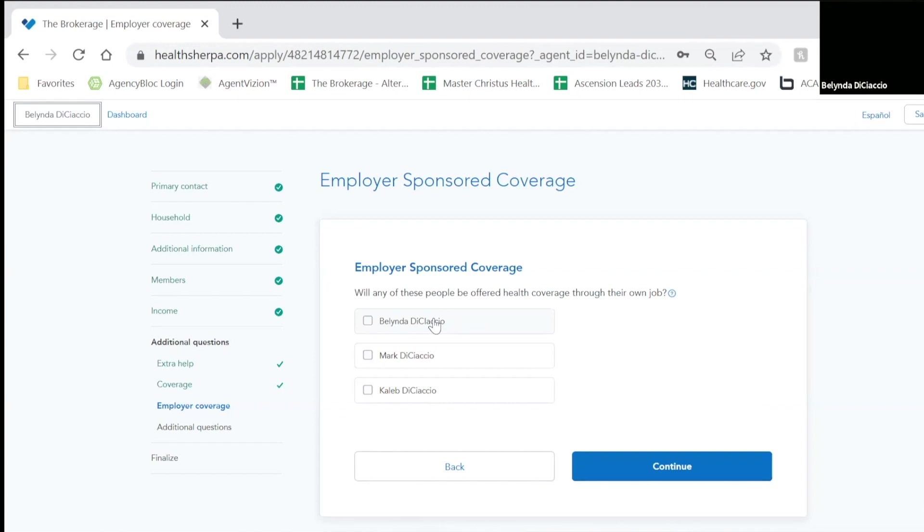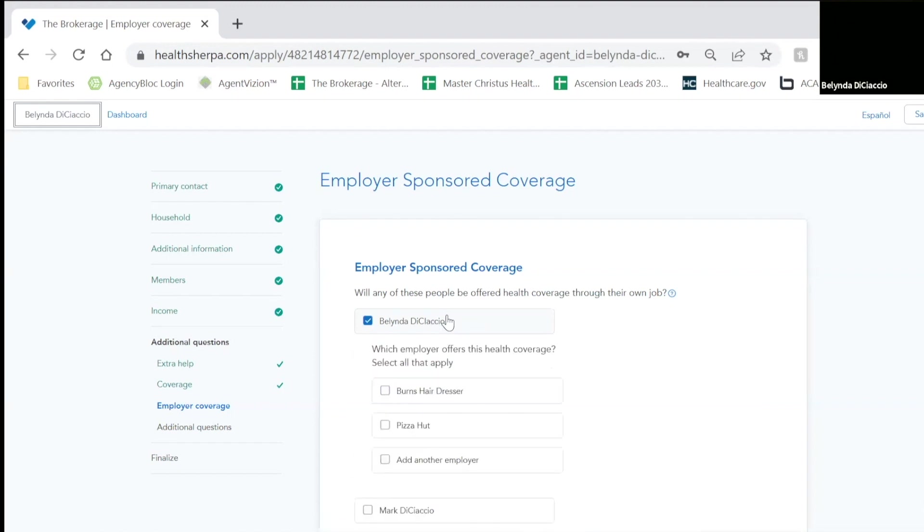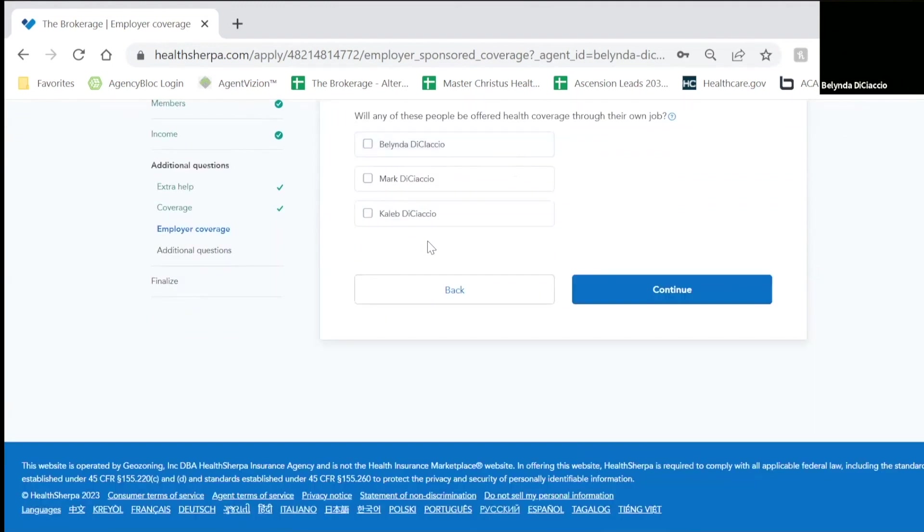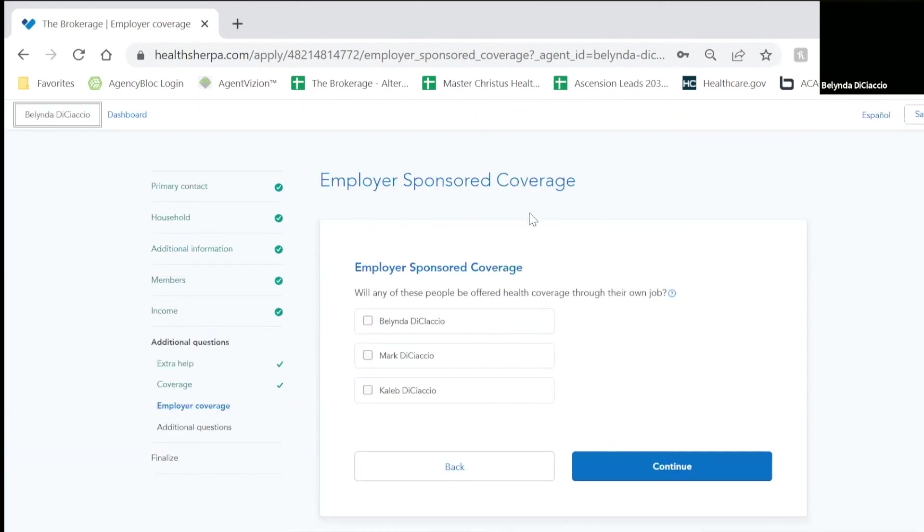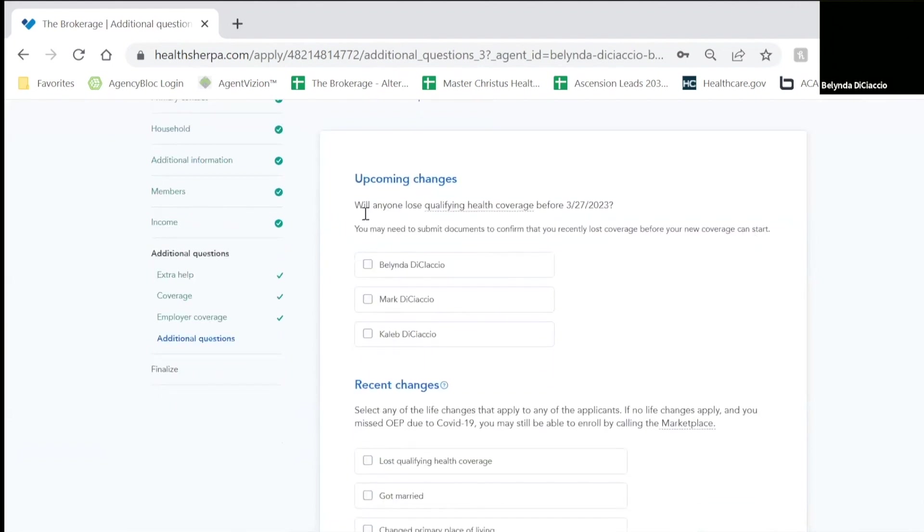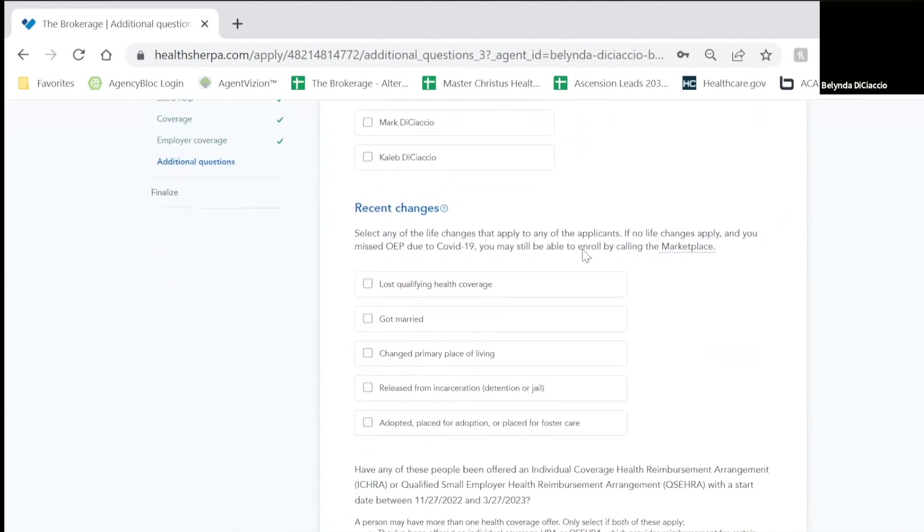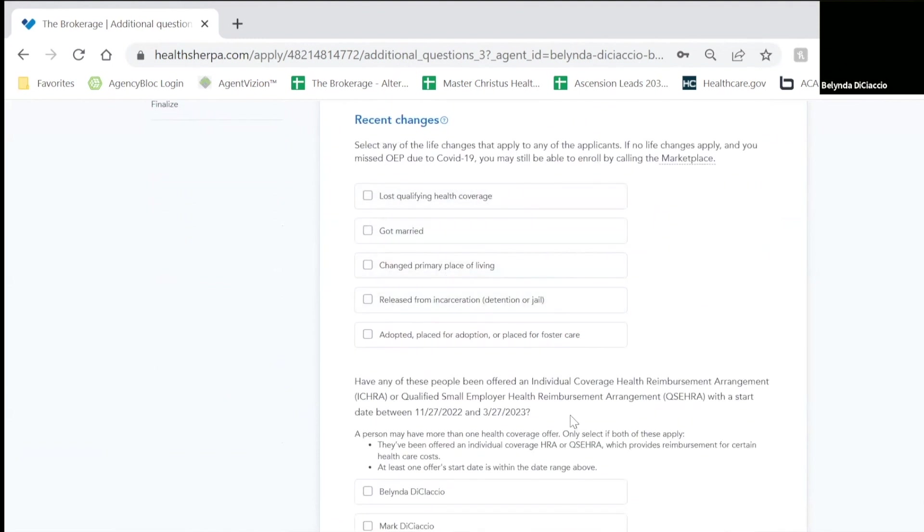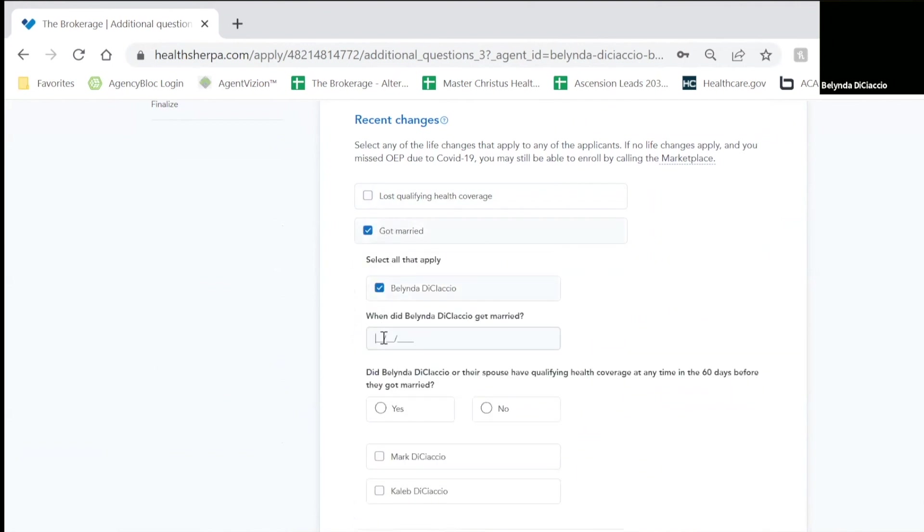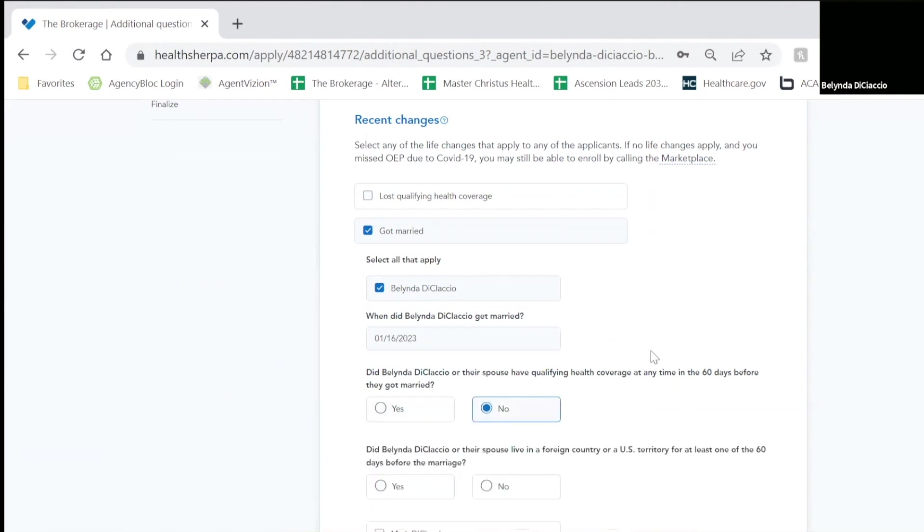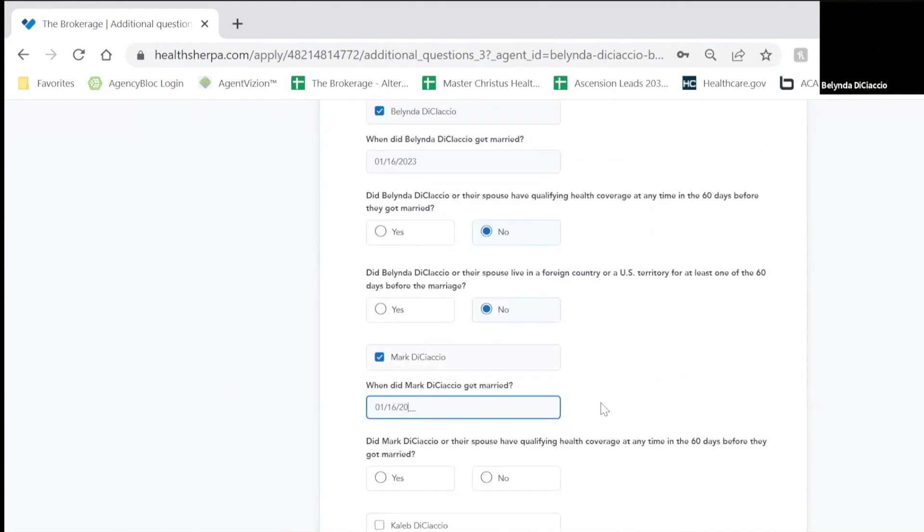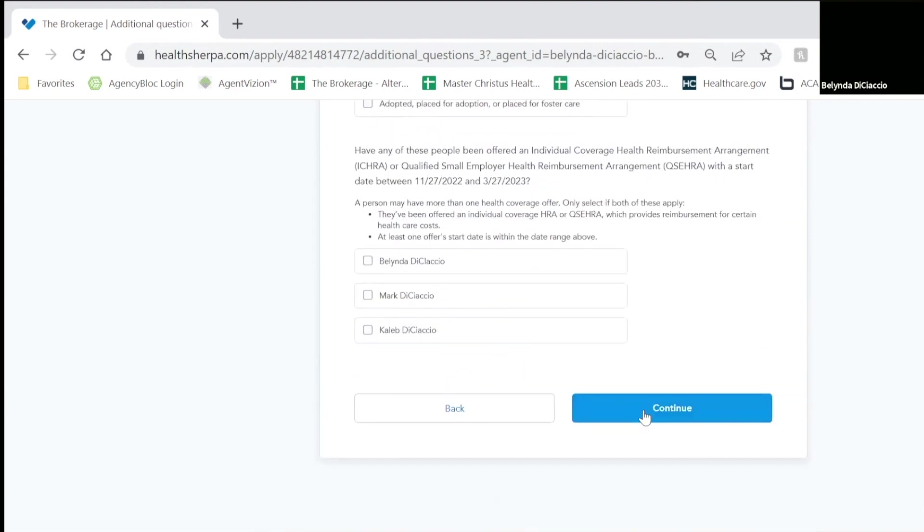We are not offered any employer-sponsored plans. They don't offer insurance. So we're going to continue. Will anyone lose qualifying coverage? No. Will anyone have a recent change? We are going to say we got married and we just did this. And then we're going to continue.